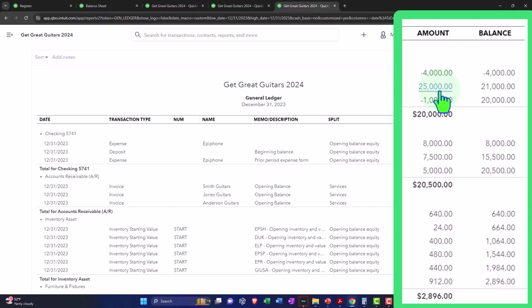To be going to opening balance equity, I could do this two different ways. I could just change this transaction, this number to $30,000, and the other side from this deposit form went to opening balance equity.